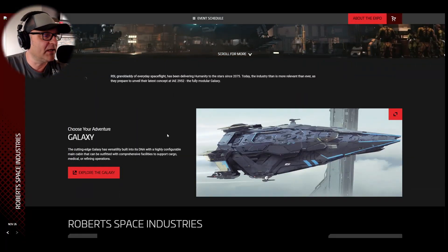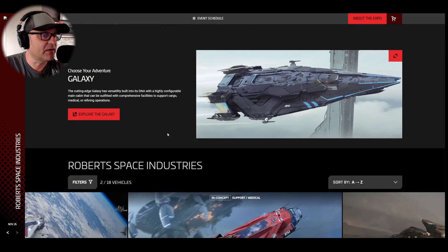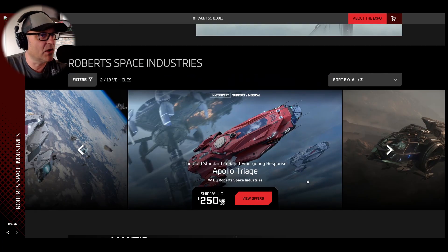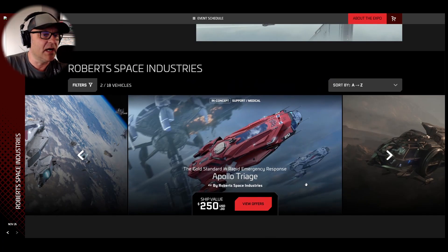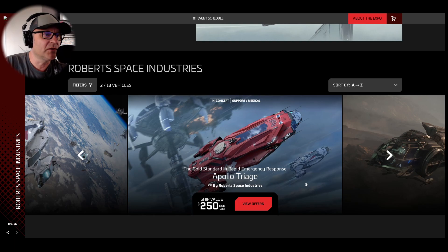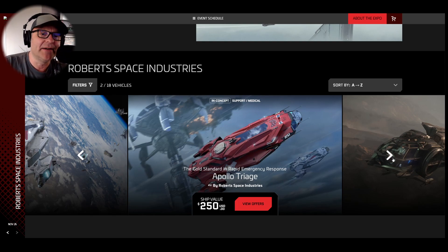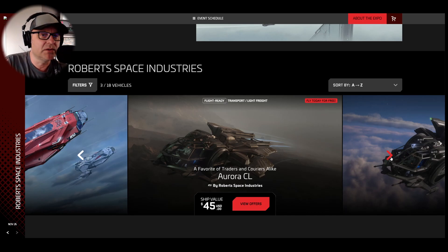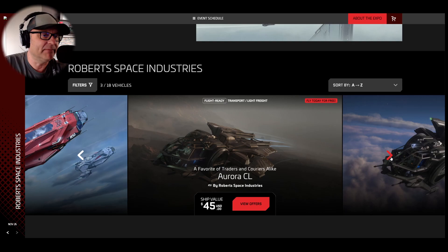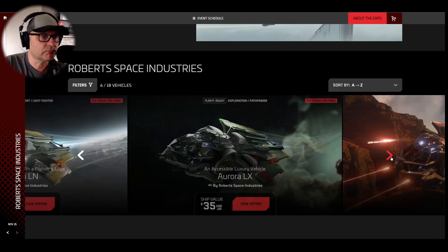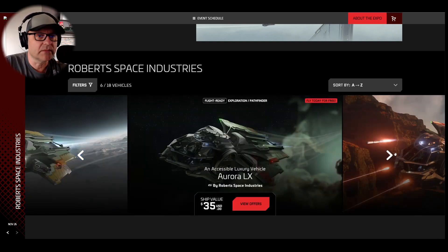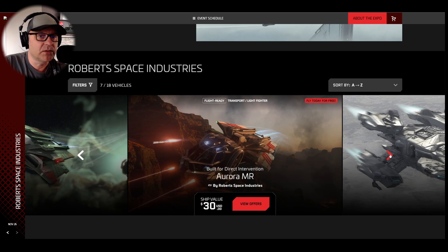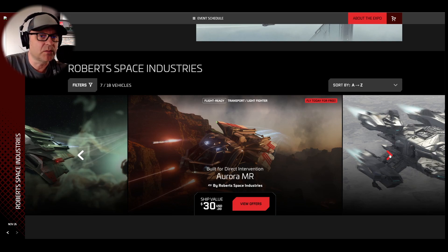As I said, the Galaxy is available and here you go. The Apollo, everybody's waiting for those ships, still in concept, still not released. Anyway, it's available today. Again, you can buy it if you want to pledge. The Aurora line is available. Everybody knows those ships. Good starter ships.